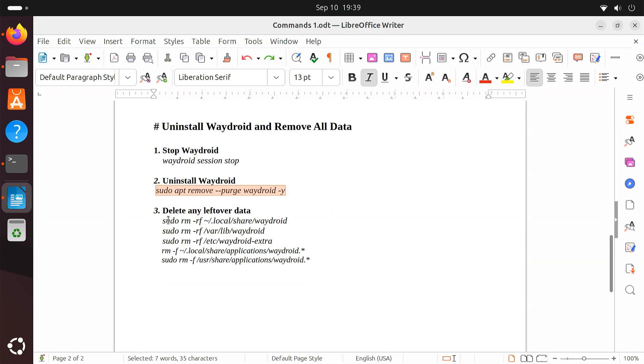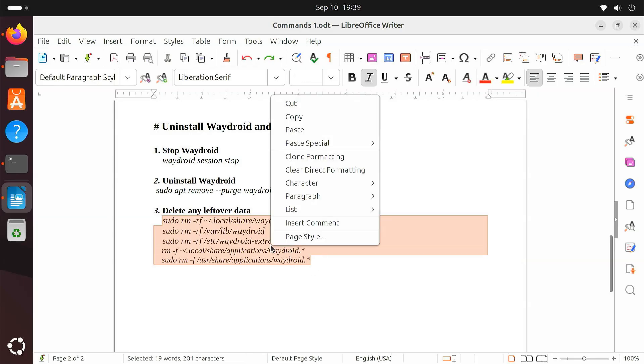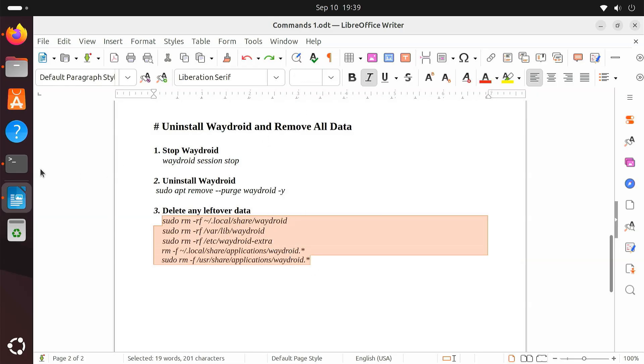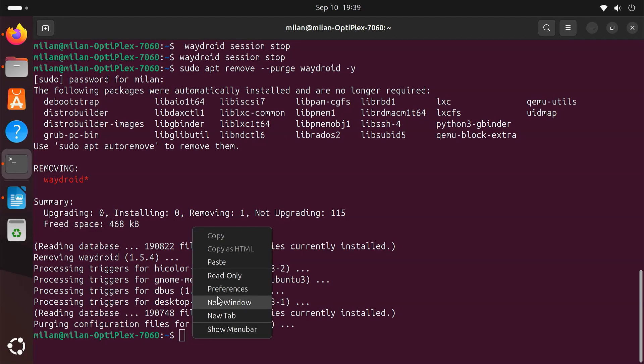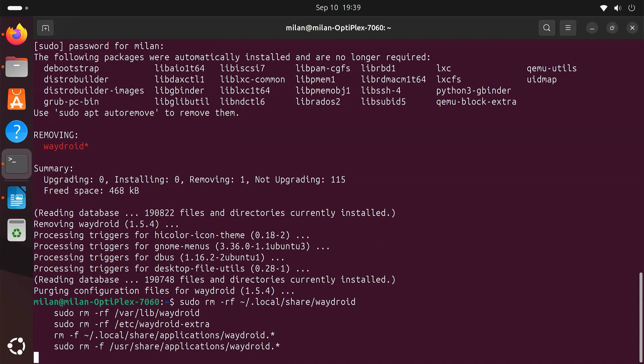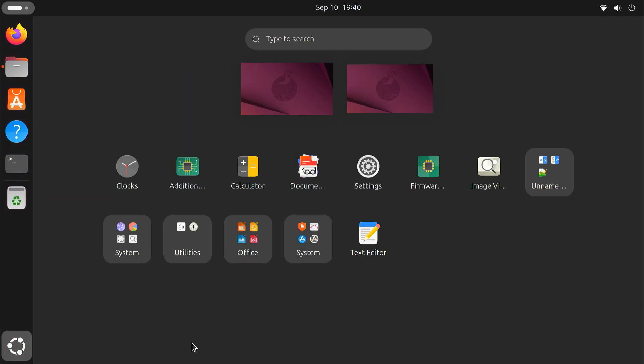Next, delete the leftover data and images that Waydroid created. Once done, Waydroid will be fully removed from your Linux system.